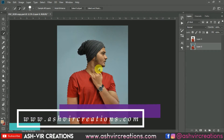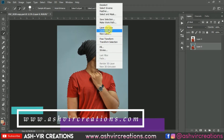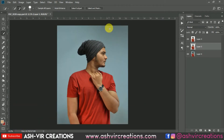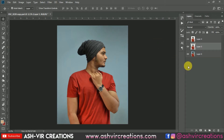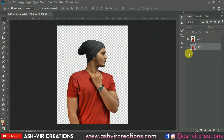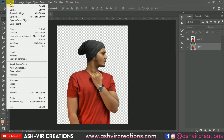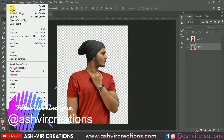Now right click and select 'Layer via Copy', or you can directly press Ctrl+J from the keyboard to make a duplicate of the image. Here you can see the difference — the cutout is already done. Now we'll add the background, so go to File and click Open.